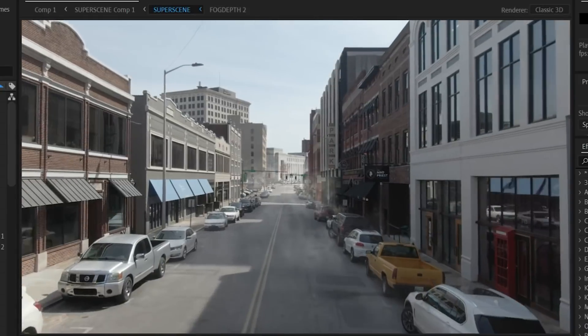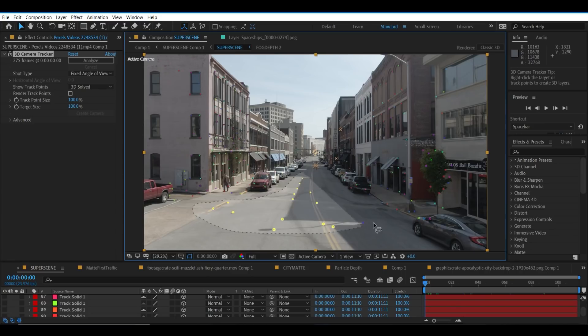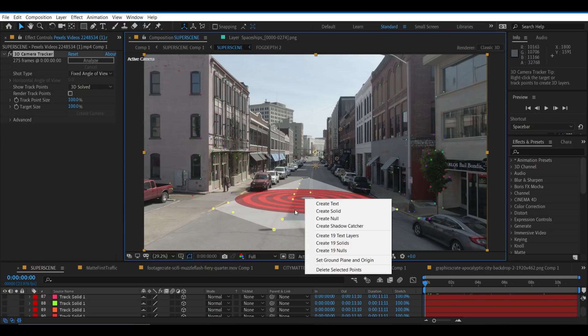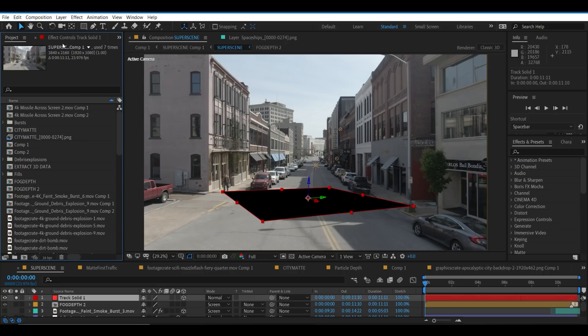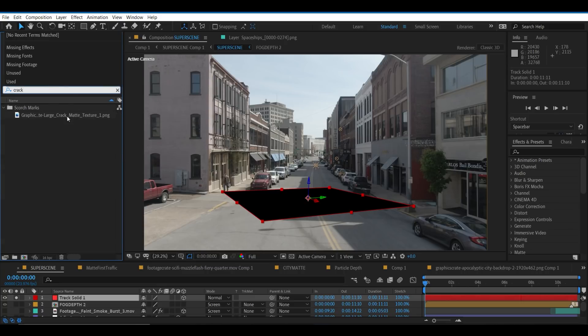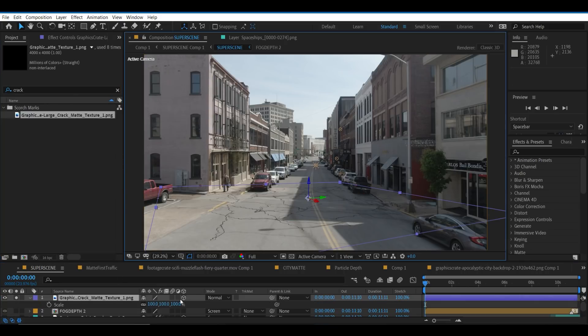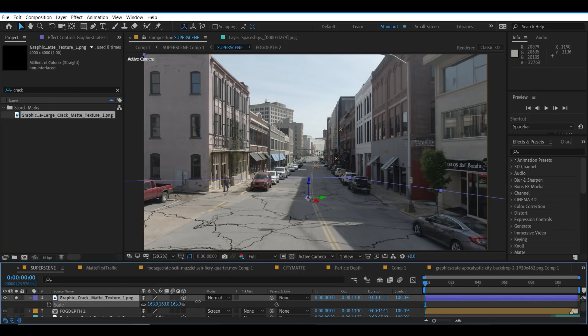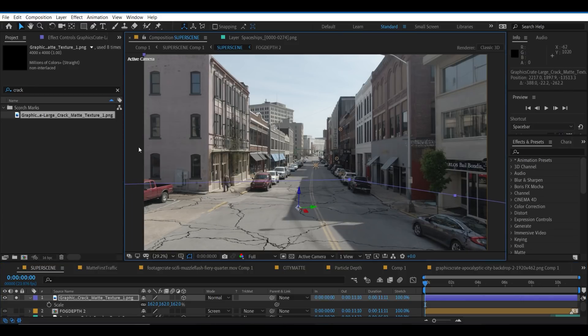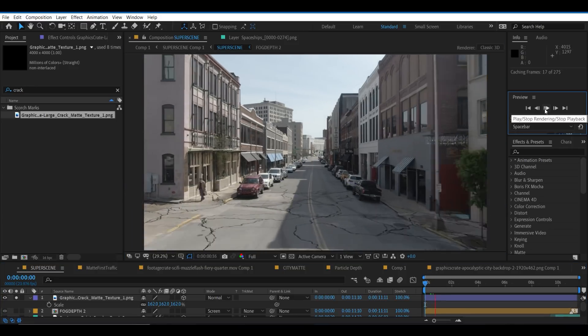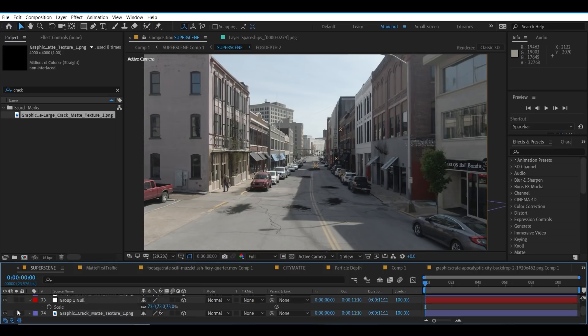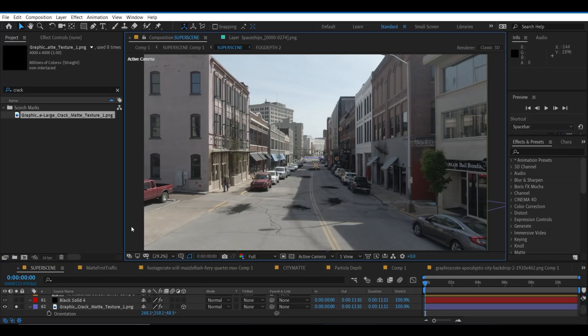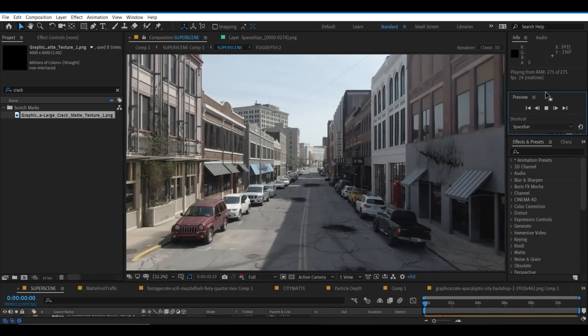To bring in some damage to the environment itself, select some points on the ground and create a solid. You can then hit control plus alt plus slash to replace it with our new crack matte texture from Graphics Crate. That'll work if you're on a PC at least. If you're on a Mac, you think you're better than me? Try adding in some scorch marks as well. Now the street is looking real messed up. Who's gonna pay for this?